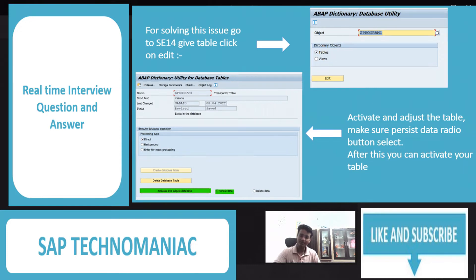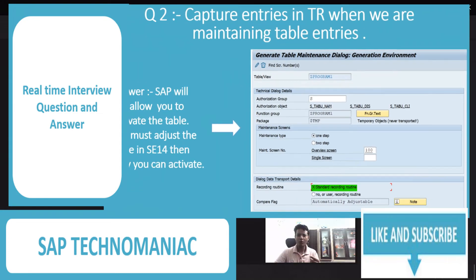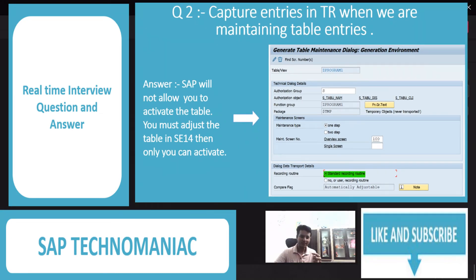Say that your custom table has a table maintenance generator, and while maintaining entries in the table, you want to capture these entries in a TR — how would you do that? There are two options. One is the standard recording option, and that is the one we have to select — that will capture the entries in the TR.